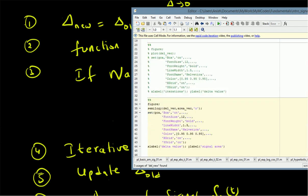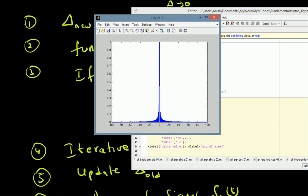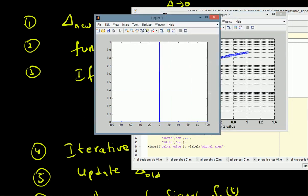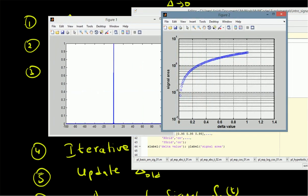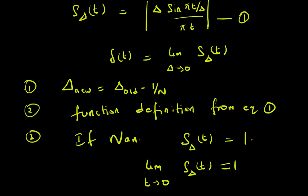We also plot the area of the signal versus the delta values. When we plot this approximation, we can clearly see the side lobes of the sinc function gradually reducing as delta decreases, and as delta becomes sufficiently small, the side lobes almost disappear. This confirms we can use |δ · sinc(πt/δ)| as an approximation to the impulse signal. Thanks for watching.